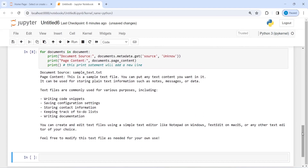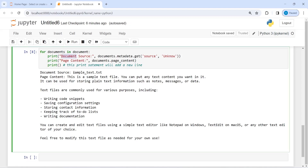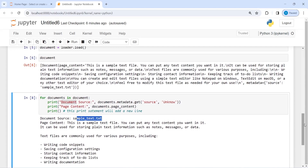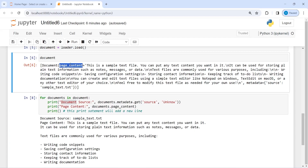In the output you can see we now get nice clean text. The document source is sample_text.txt — this is the file name of our text file. Then we have the page content: 'This is a sample text file. You can put any text content you want.' And so on. Whenever you see a new line, that is a slash-n, which prints on a new line. Where there are two new lines, we get two new lines in the output.